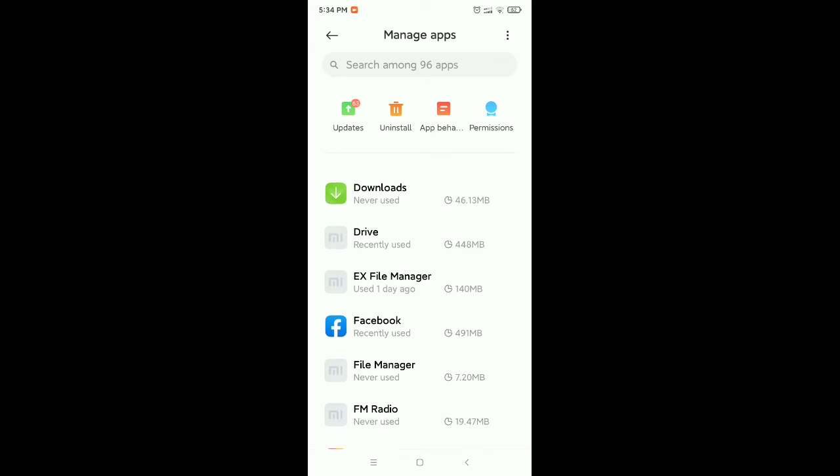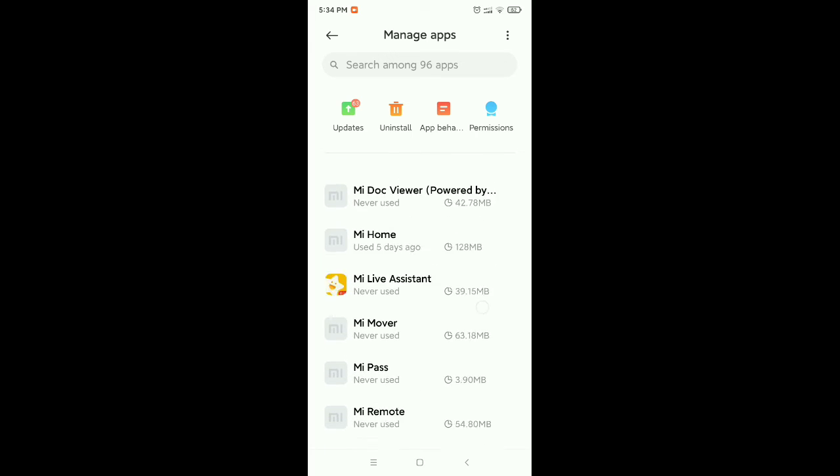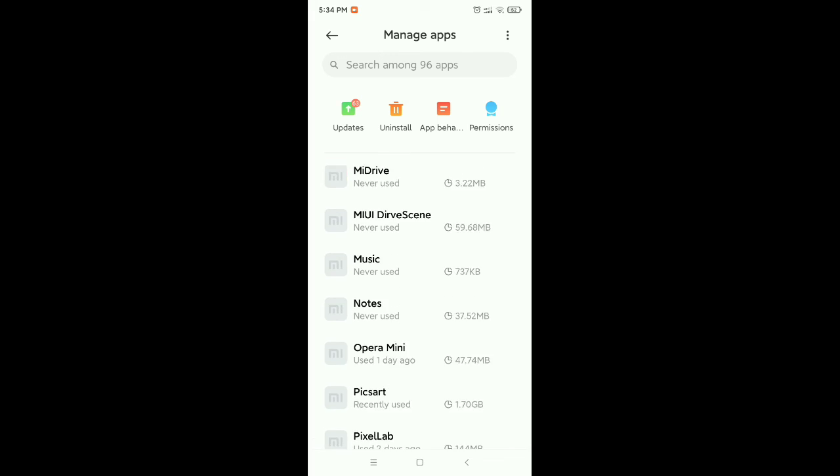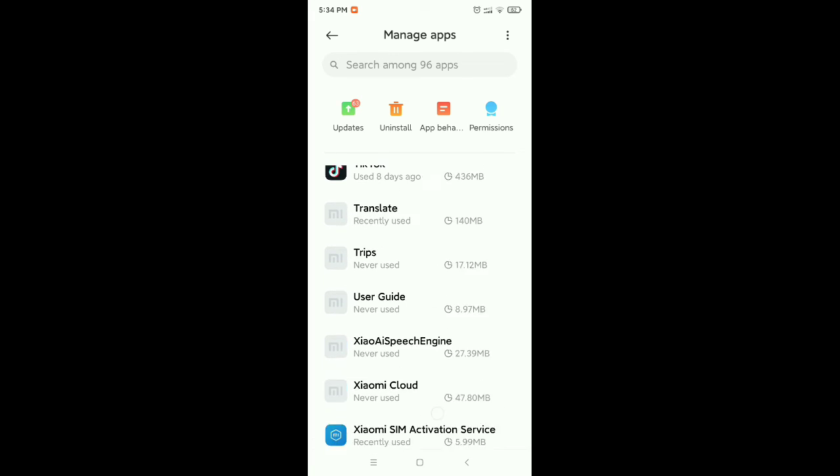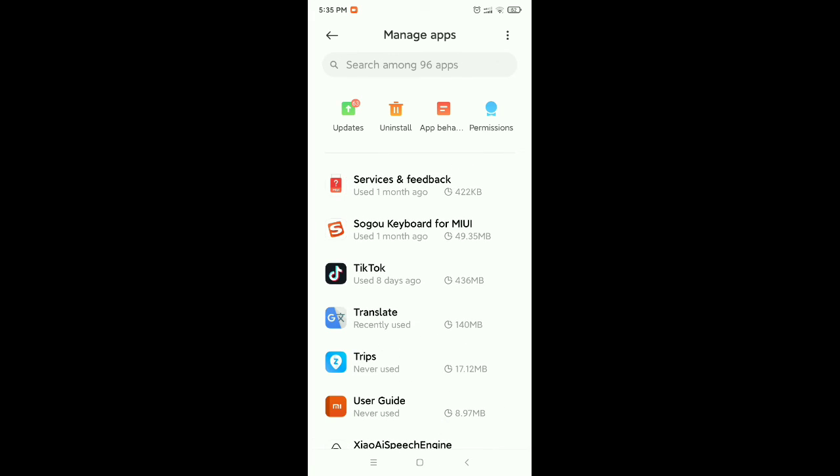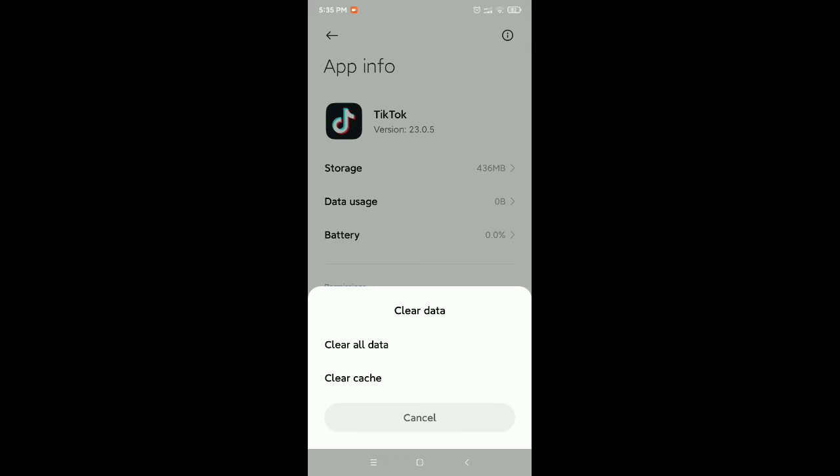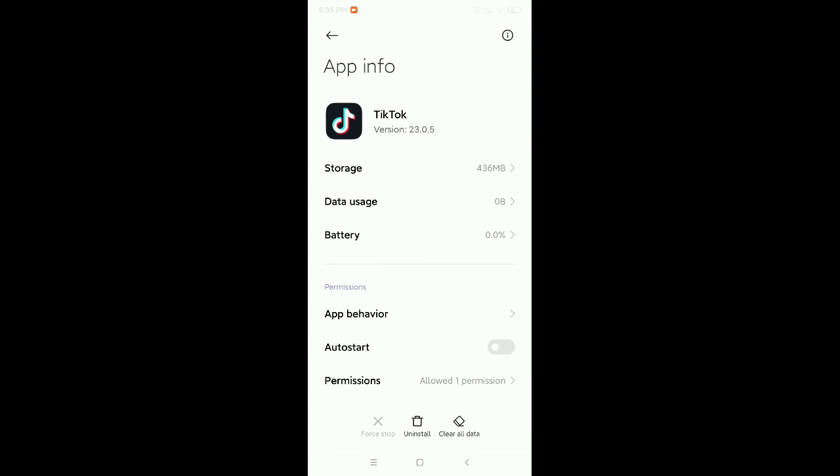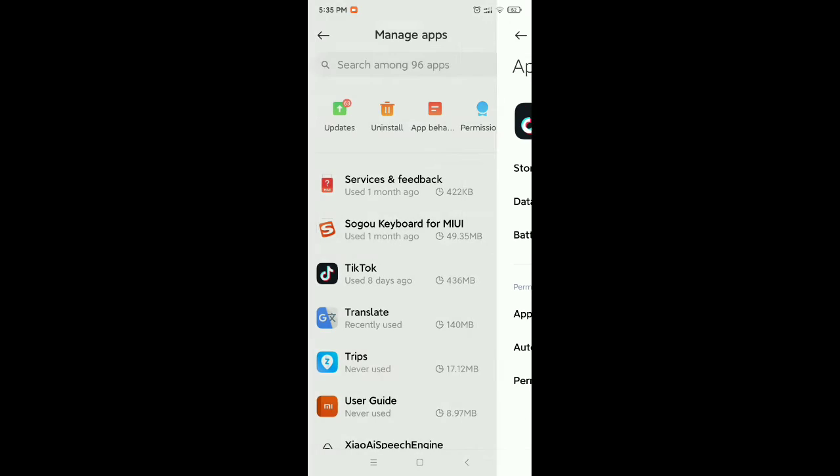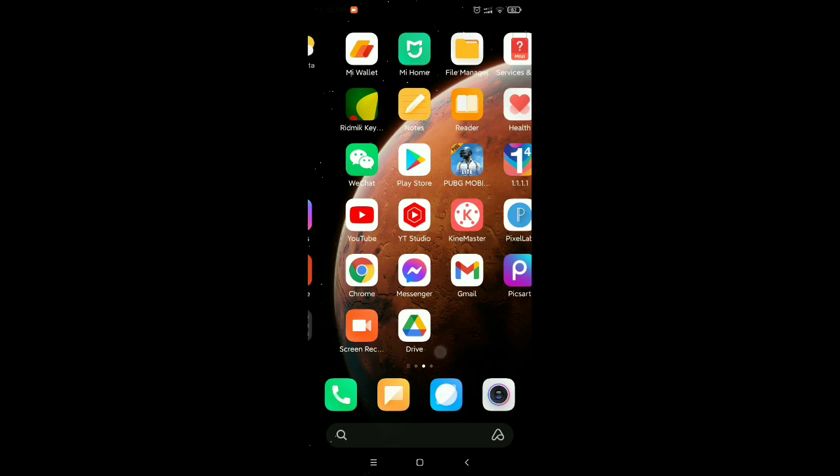Where is TikTok? There you can see, this is TikTok, just open it. Then on the bottom you can see the option clear data, select it, then select clear cache, then select OK. That's it.